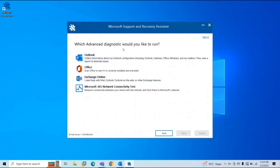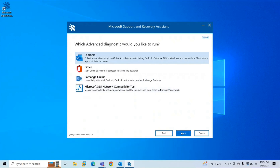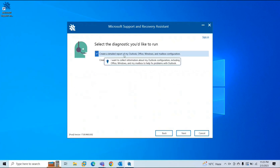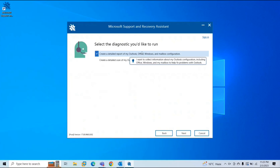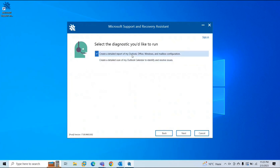Now it asks which advanced diagnostic you would like to run — for Outlook client, for Office, for Exchange Online, or for Microsoft 365 network connectivity test. Let's say I want to run it for Outlook. Select Outlook and click Next. Now it asks whether you want to create a detailed report of your Outlook, Office, Windows, and mailbox configuration, or just a report for your Outlook calendar to identify and resolve issues. Let's say I want a detailed report that includes Outlook client configuration, mailbox configuration, Office configuration, and Windows operating system configuration. Click Next.